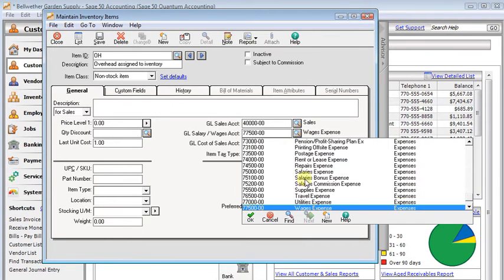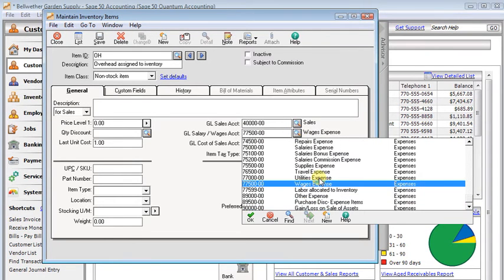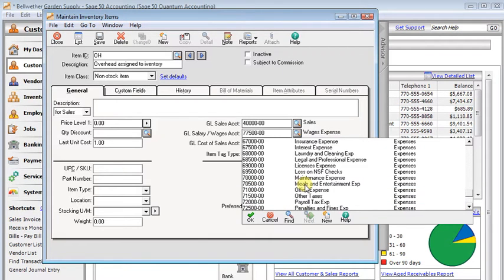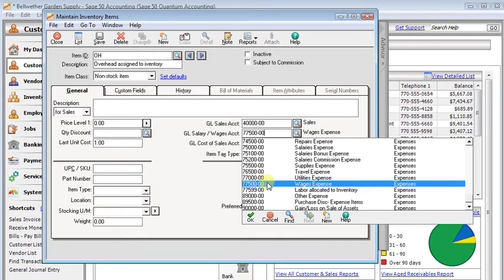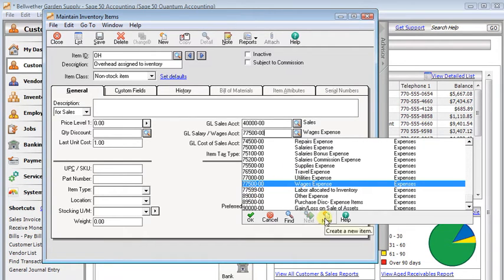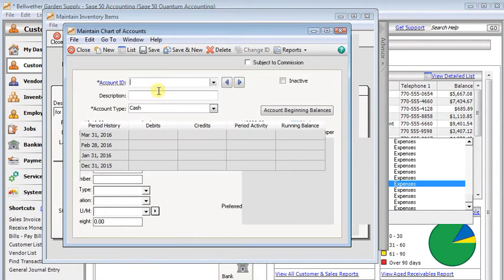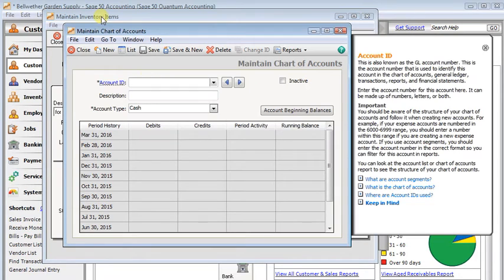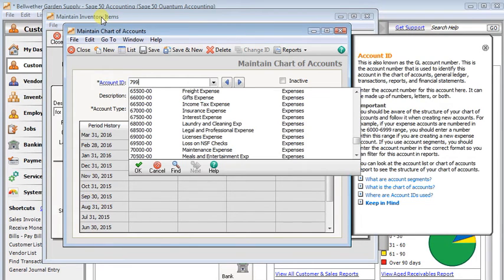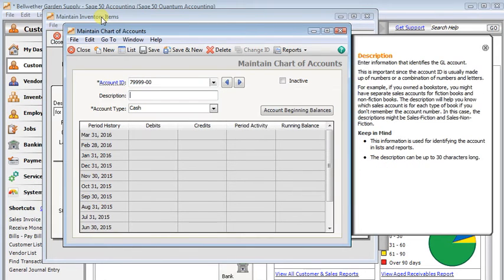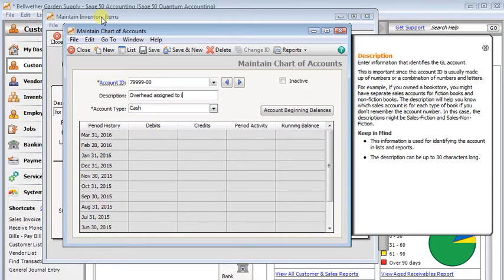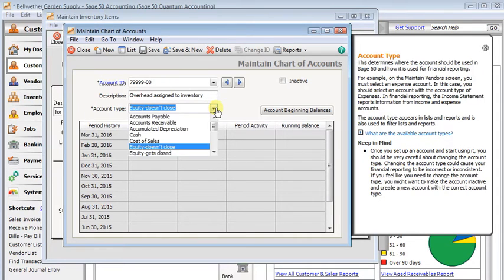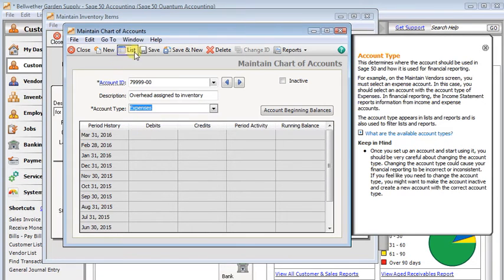We're going to want another account for our overhead. If you've got a grouping of overhead accounts, you can place it at the end of those. I'm just going to put it at the end of my expense section. I'm going to create a new account. We'll make it 7999900 and call it overhead assigned to inventory. You can use whatever descriptions you want in there. And again, this is going to be an expense account. Save that.